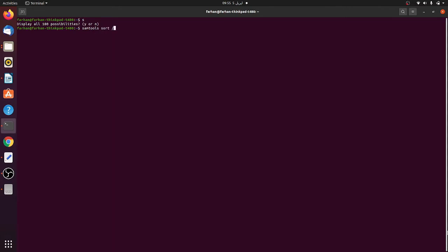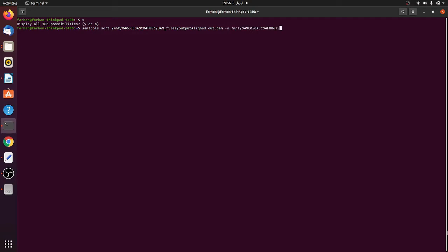You write samtools sort and then mention the path where the file is present — in the same folder where we saved our output file in the last step. The file name is output_aligned. Then you specify the output location, saving it in a folder for sorted BAM files with the name output_sorted.bam.